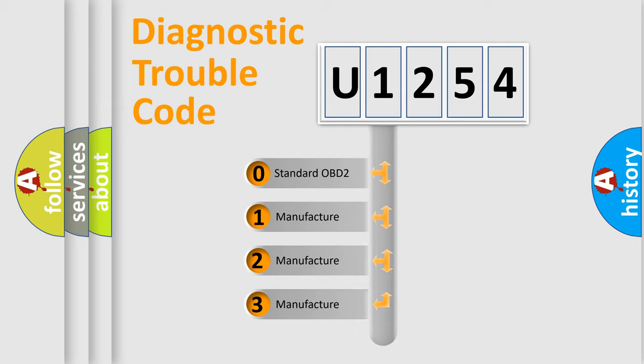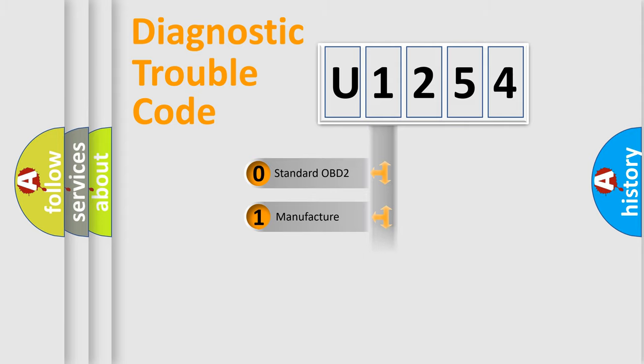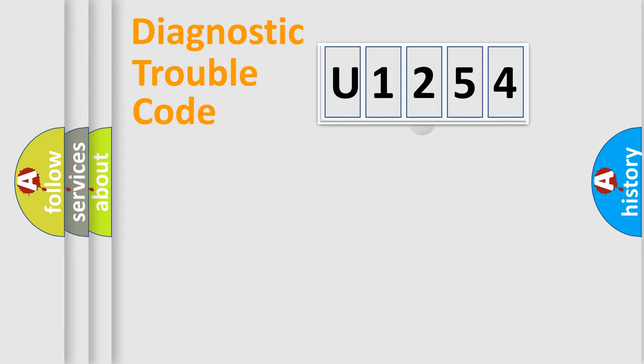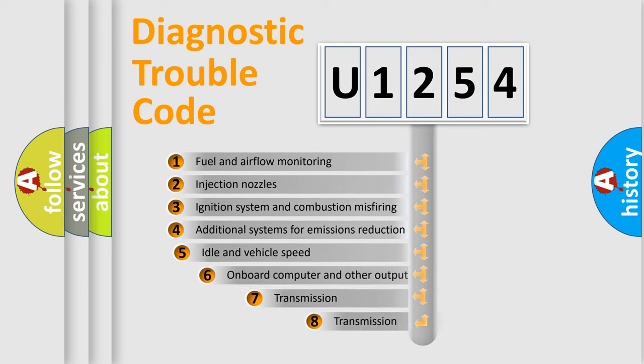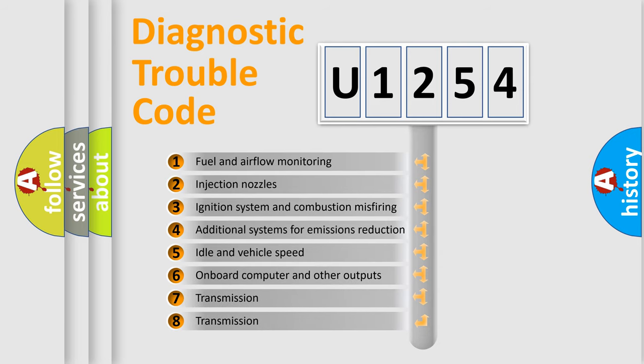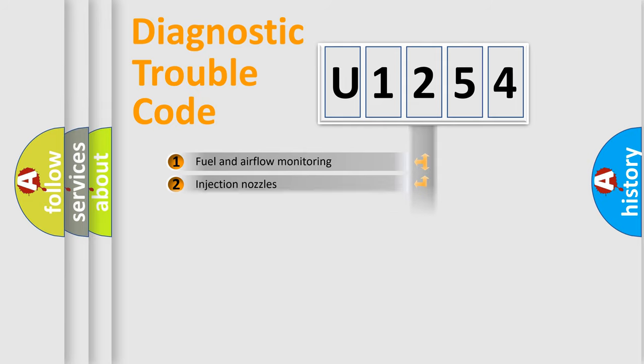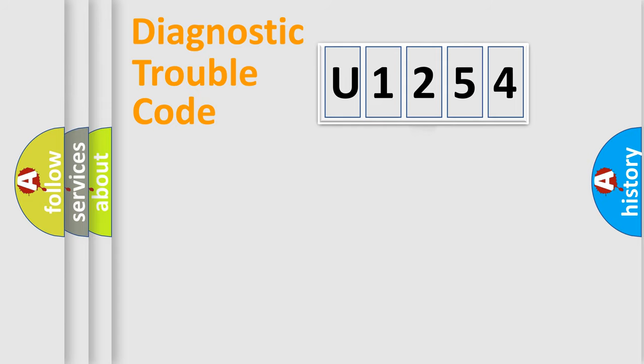If the second character is expressed as zero, it is a standardized error. In the case of numbers 1, 2, or 3, it is a more specific expression of the car-specific error. The third character specifies a subset of errors. The distribution shown is valid only for the standardized DTC code.